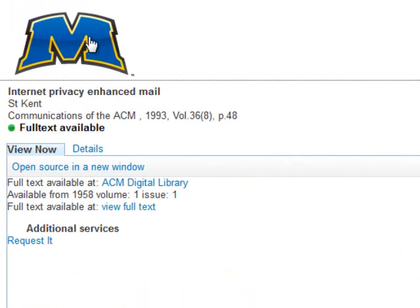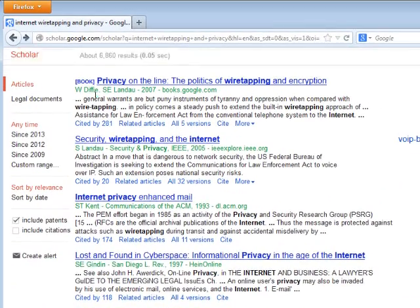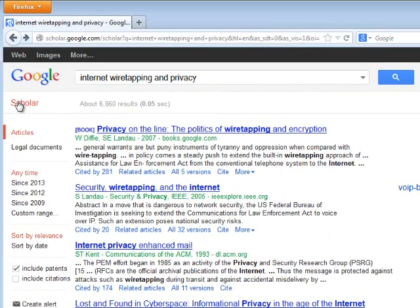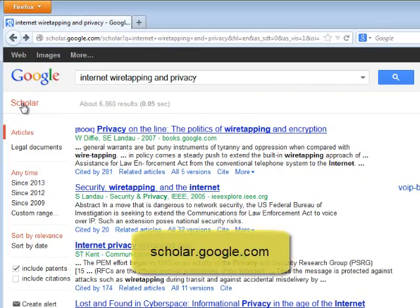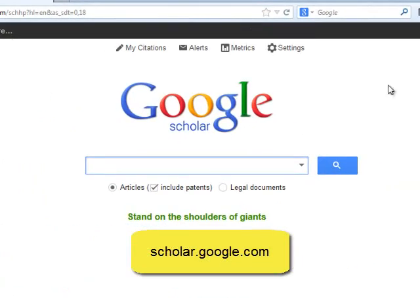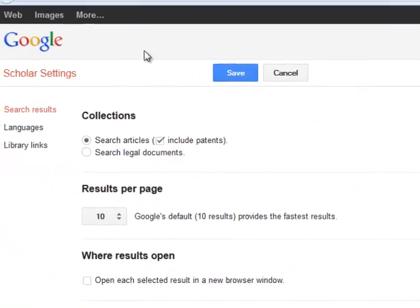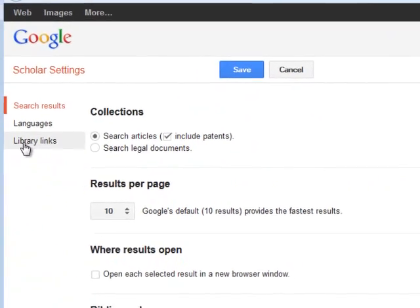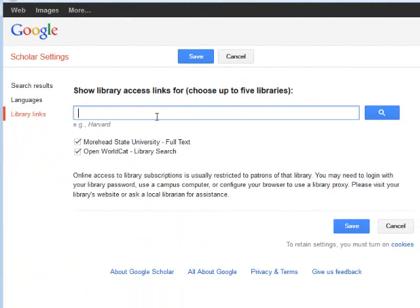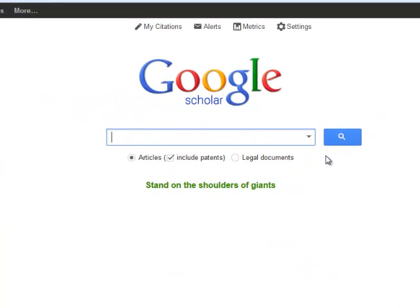To actually set up this connection, head to Google Scholar and click here to go to the main Google Scholar page. Under Settings, you have the option to adjust your library links. Type in 'Morehead' and be sure to connect to Morehead State University full text. You can also search for WorldCat and connect to our catalog. Be sure to save, and then you can start searching again.